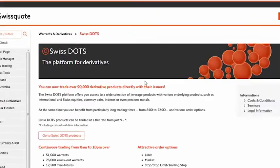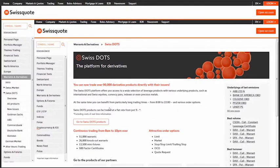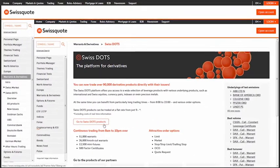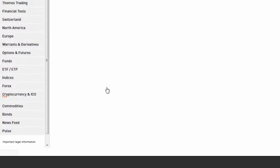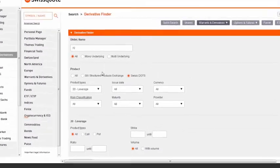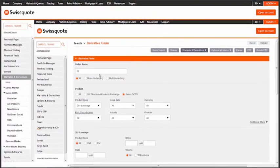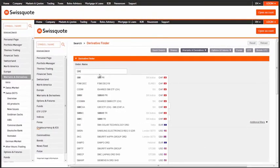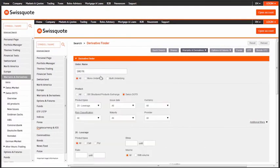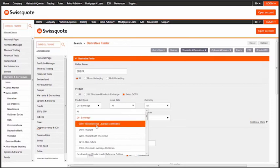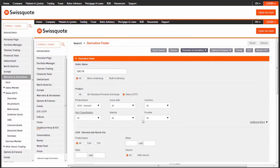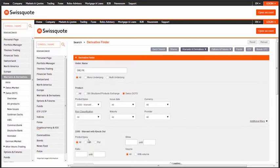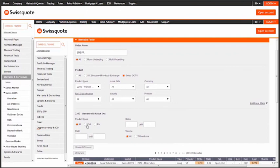You will now be entering the world of SwissDots. Want to trade a leveraged product that will meet your market expectations? Using the derivative finder will allow you to easily and directly pick from more than 90,000 derivatives, the ones that you'll find suitable.